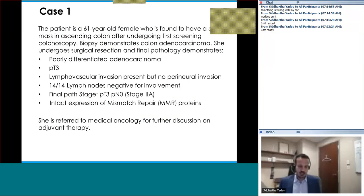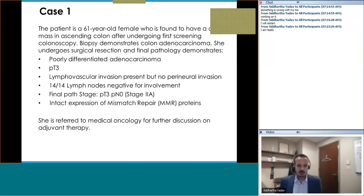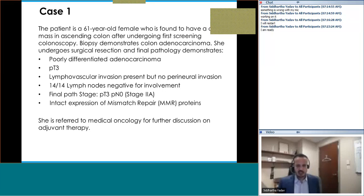The pathologic stage is T3 — invading into the serosal area but not outside the serosa. There is lymphovascular invasion present but no perineural invasion. A total of 14 lymph nodes were removed and all were negative for involvement. The final pathology is pT3N0.